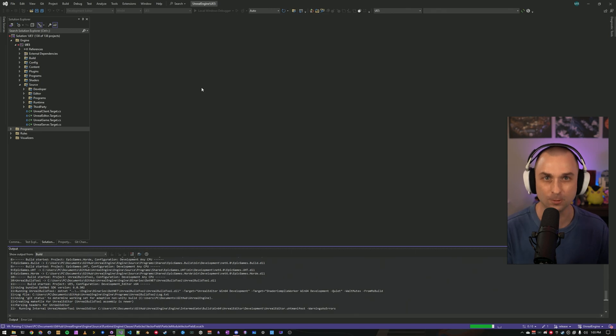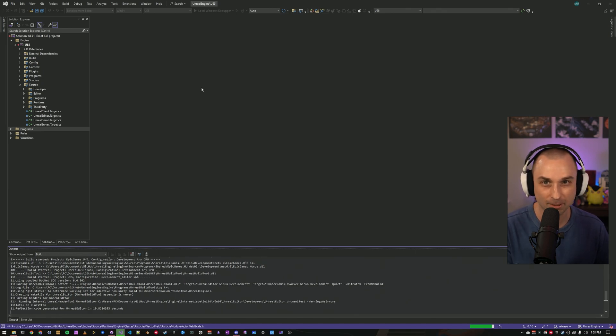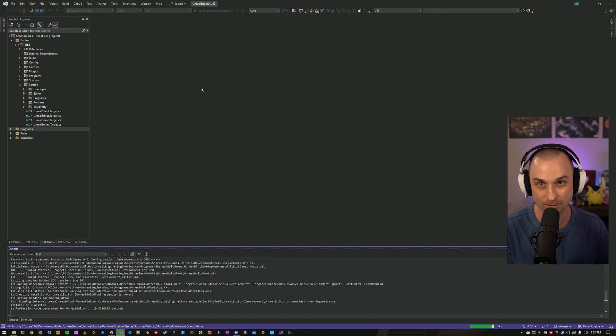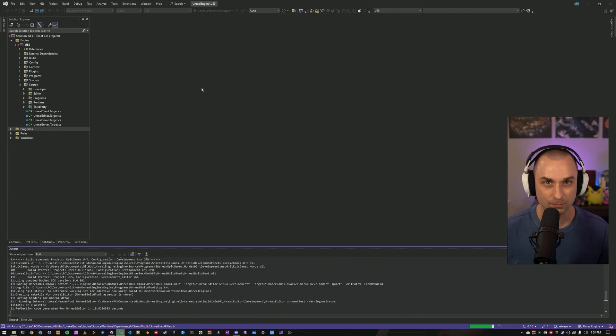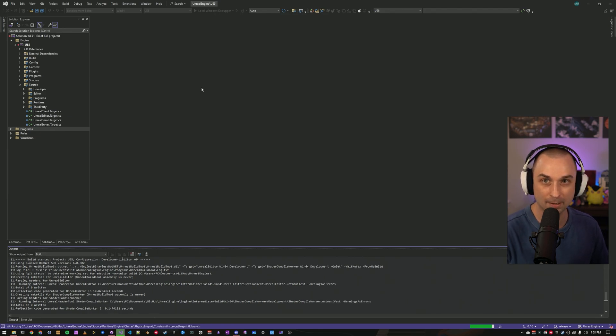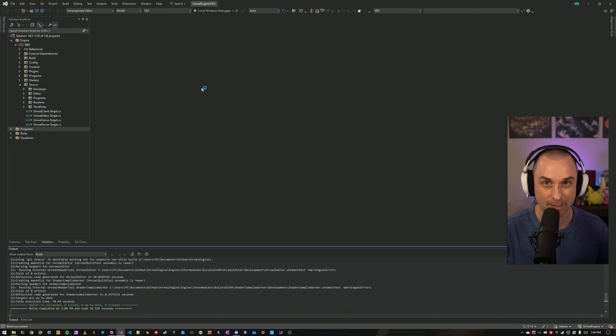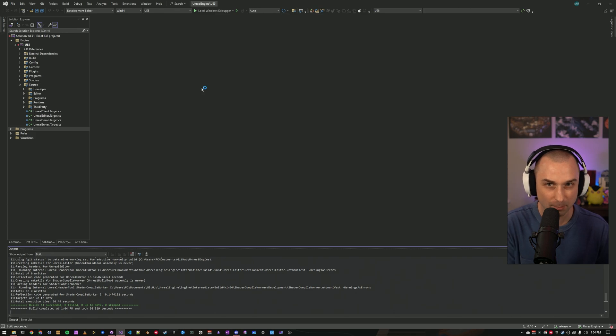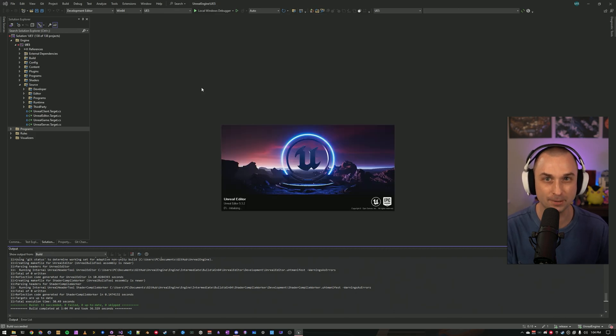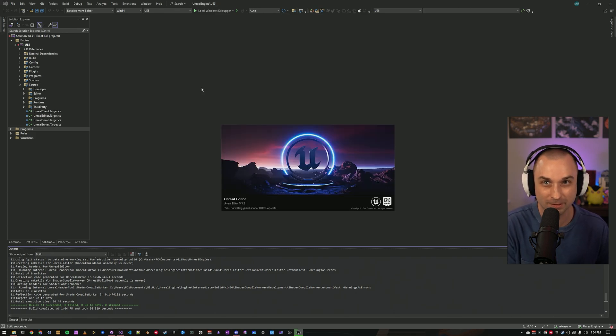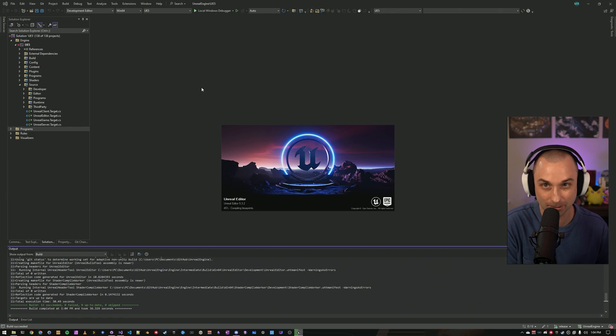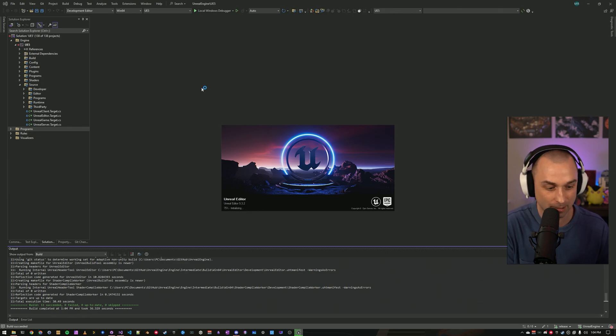Reason two, you want to tinker with bleeding edge features from Epic that have not yet made it into an official release. If so, you probably want to poke around in UE5 main or in another pre-release branch. But be aware that prior to official release, you'll likely run into defects that won't be present later, or you might hit potential API breaking changes.